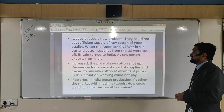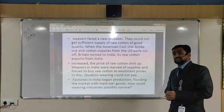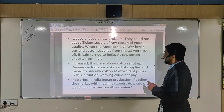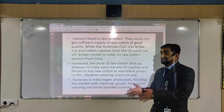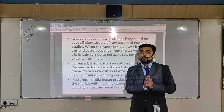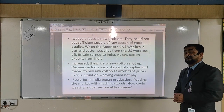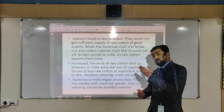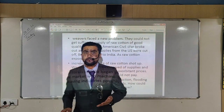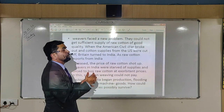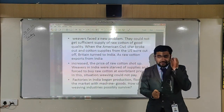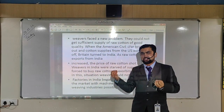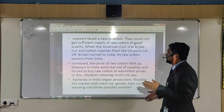Indian merchants could not get sufficient supply of raw cotton. As we have seen, the entire supply was given to British companies through the Gomasta. Specifically when the American Civil War broke out, the raw cotton which was supplied by America to Britain was stopped. So Britain turned to India to get raw cotton, meaning whatever little quantity was still being given to Indian merchants was stopped altogether.